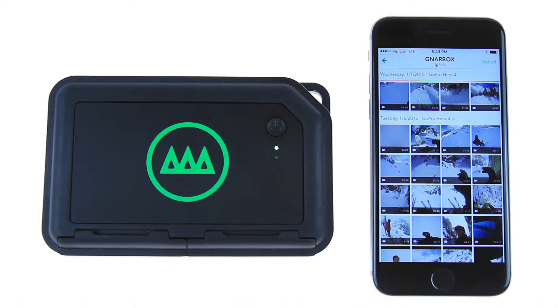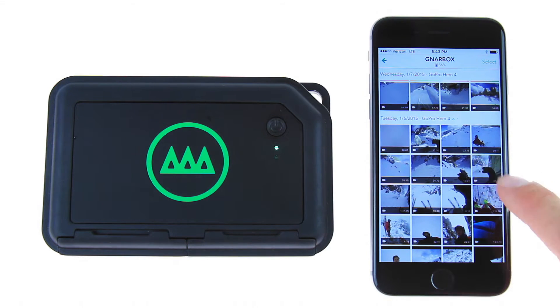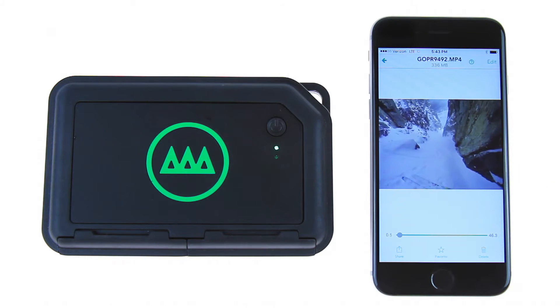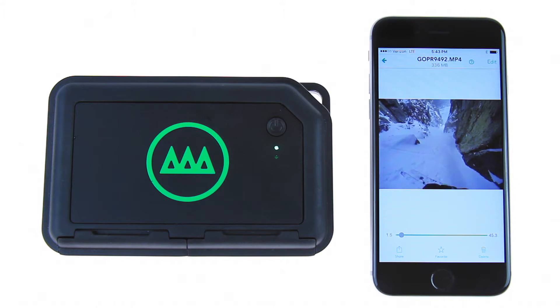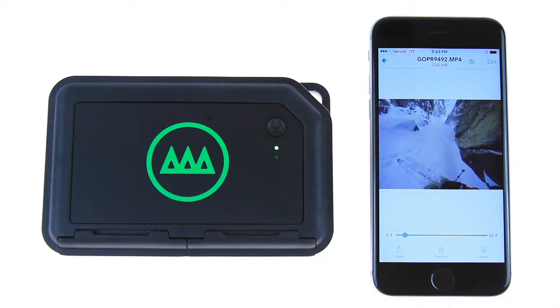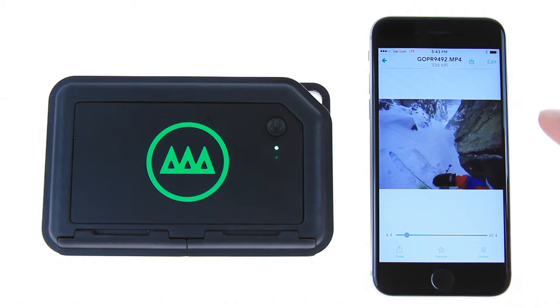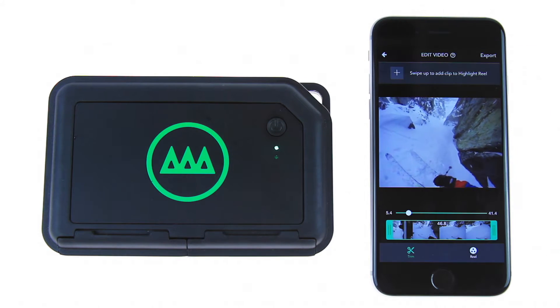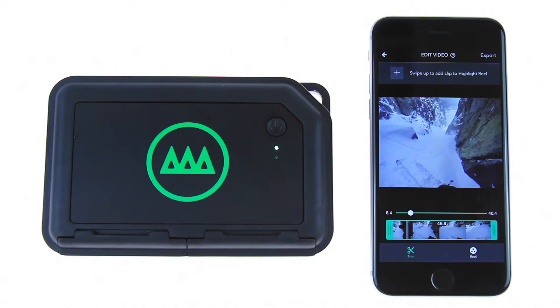From the collection view, select the first clip you'd like to start your edit with. Once expanded, it will begin to play back. Now select edit in the upper right corner to access editing functionality.